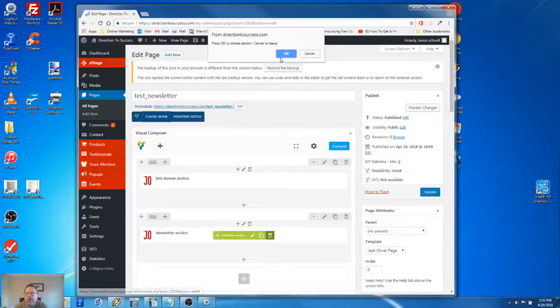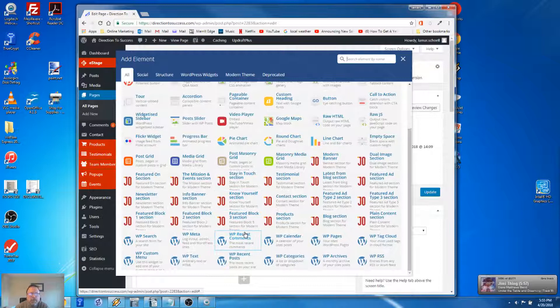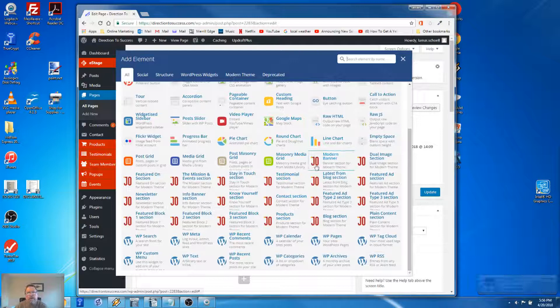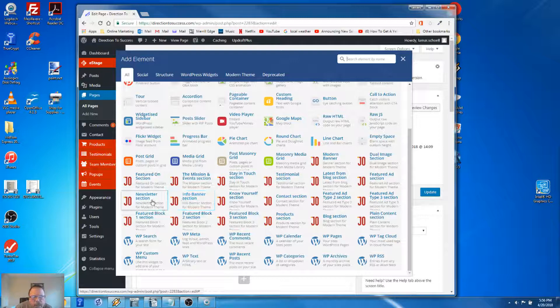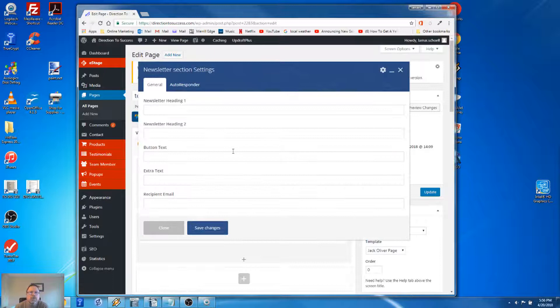Okay, so it's gone. Now to add a new one, we just click on the plus button for this section. Here's all the different elements I have right now. The ones that start with the red JO are the elements that come with the Jack Oliver template - I call them Joe elements. The one we want to use is this element called Newsletter Section right here. So all we have to do is click on that.